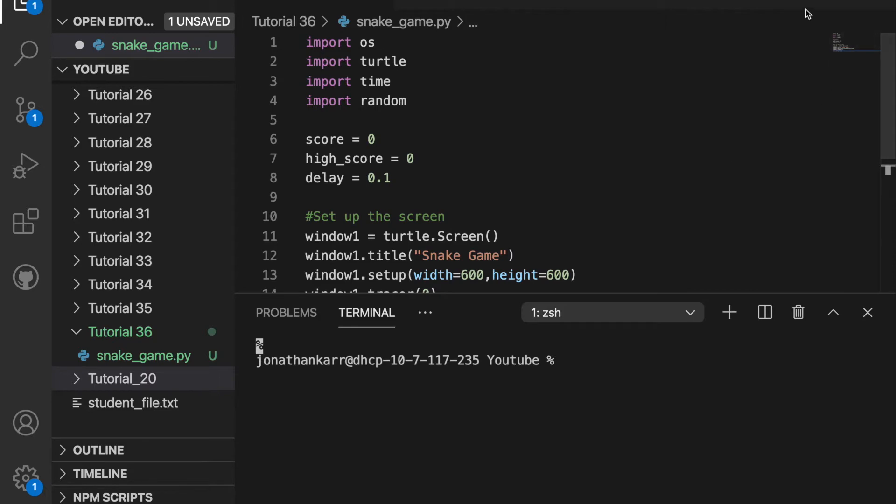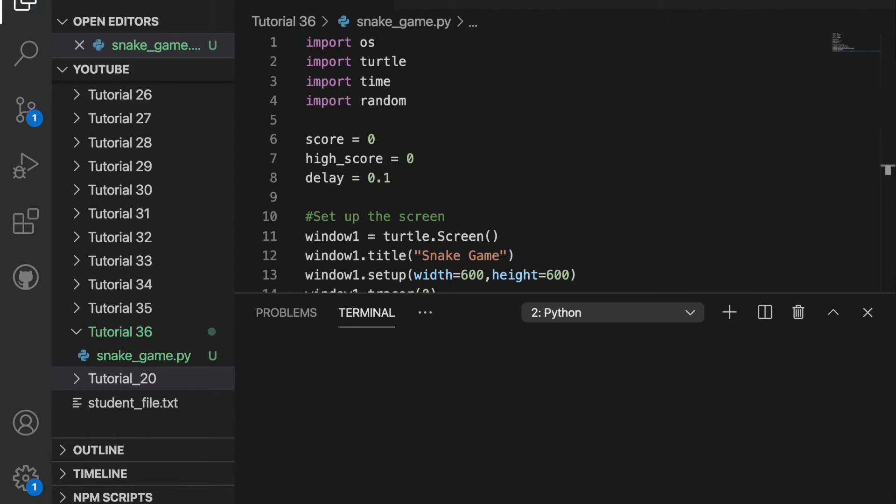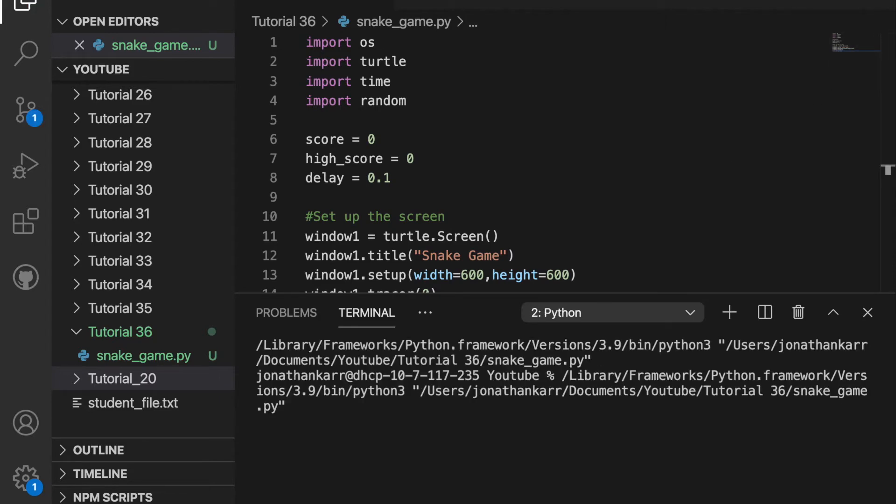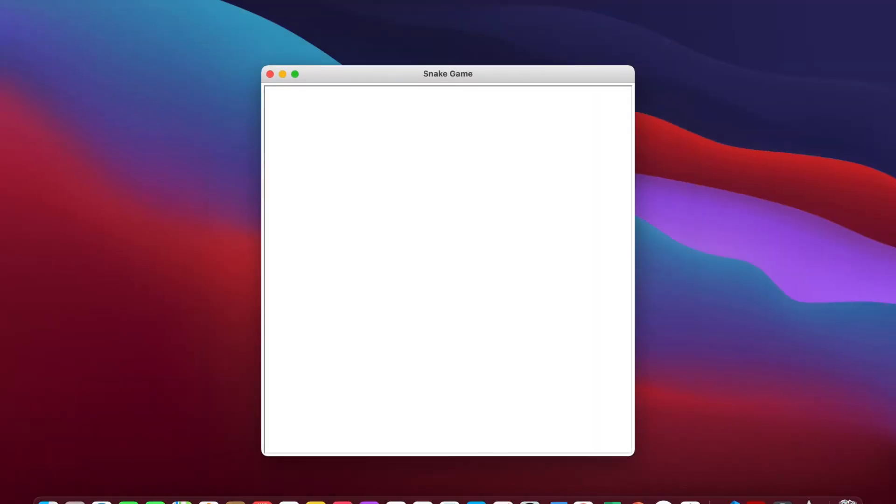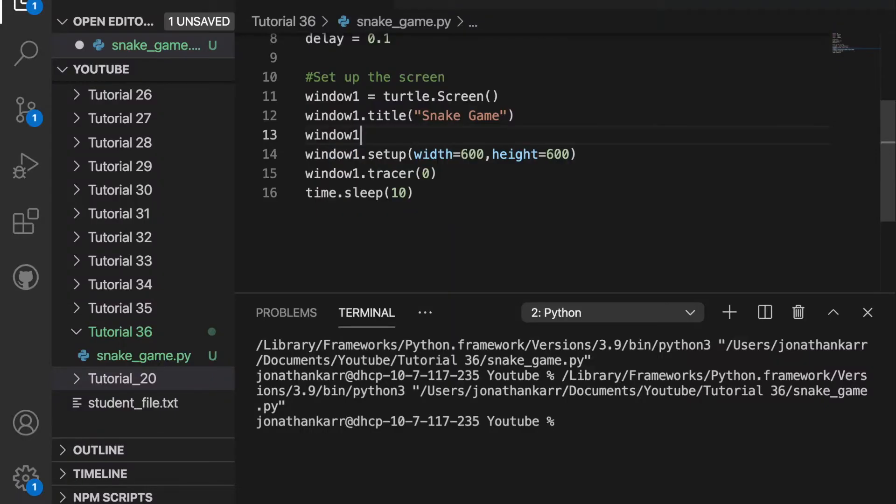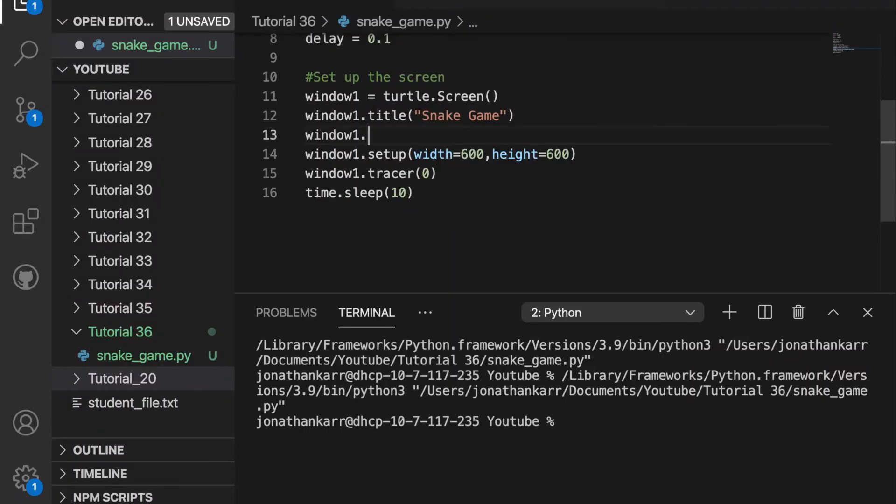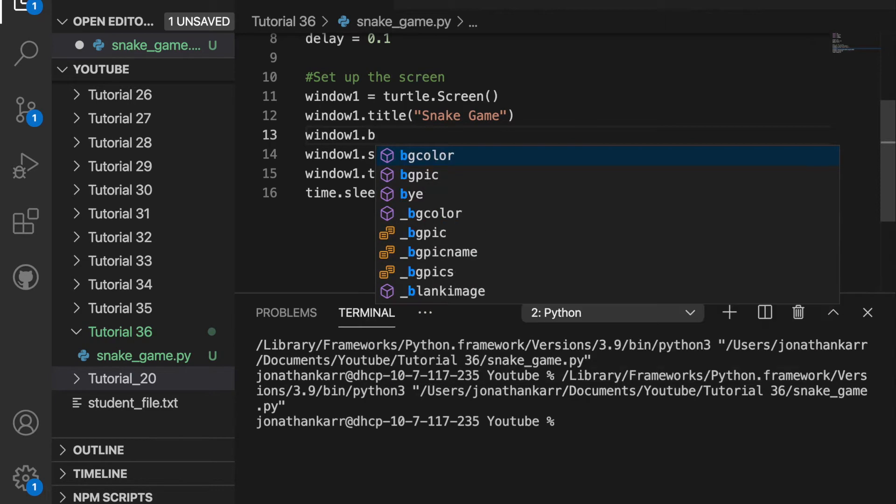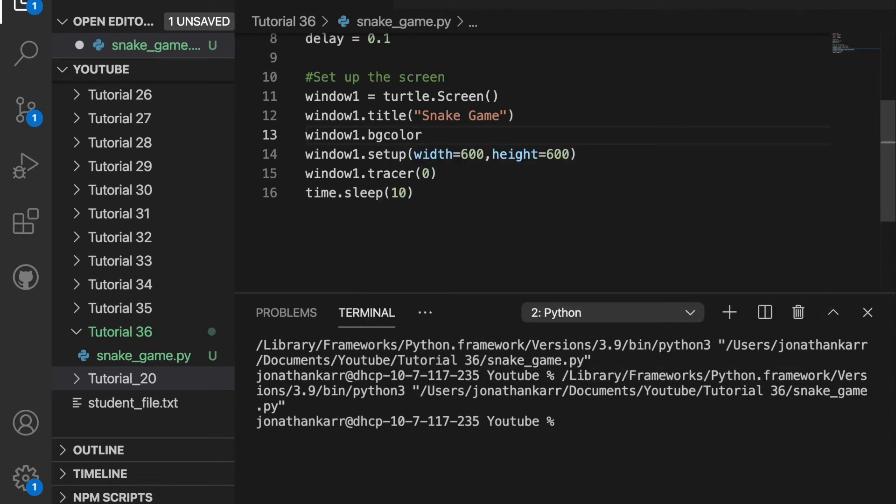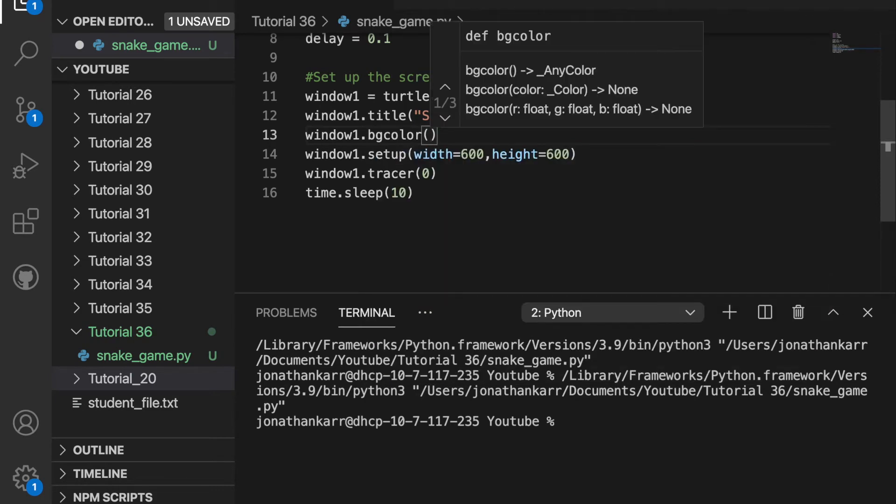I'll remove the line later but just now when I run this it should work and it does. We get a snake game and it has a screen. I also want to set the background color to be black.